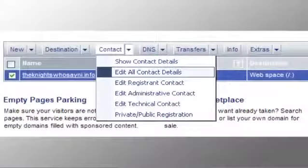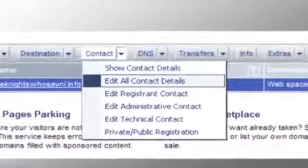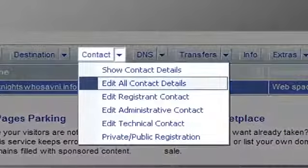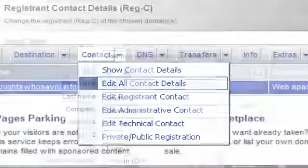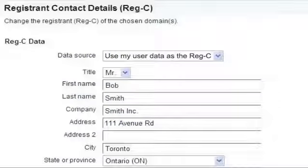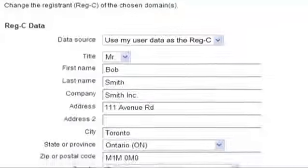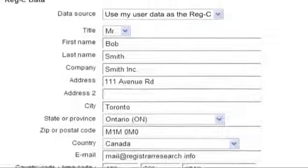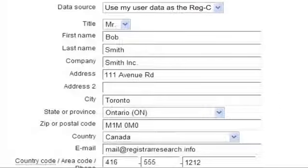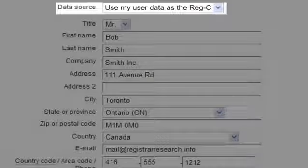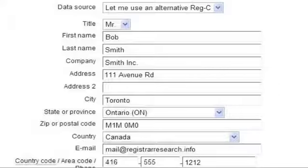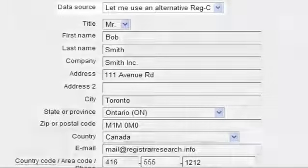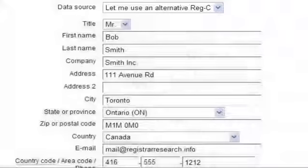The second major step required is to verify or update your administration contact information. The page is called Registrant Contact Details or Reg C. If your contact information is correct, select from the data source drop-down menu item, use my user data as the Reg C. If you need to change your contact information, select the data source item, let me use an alternative Reg C.